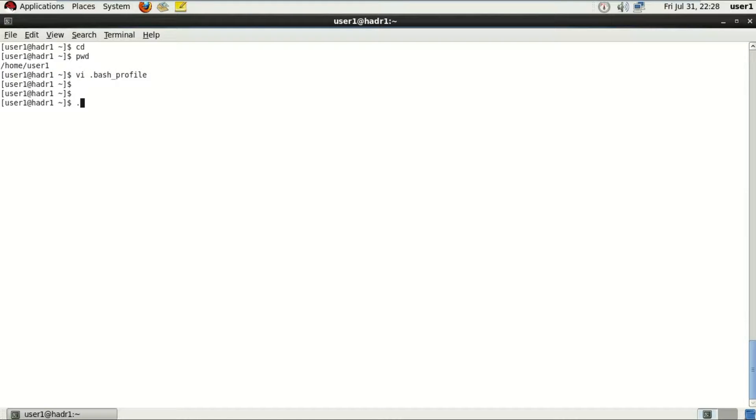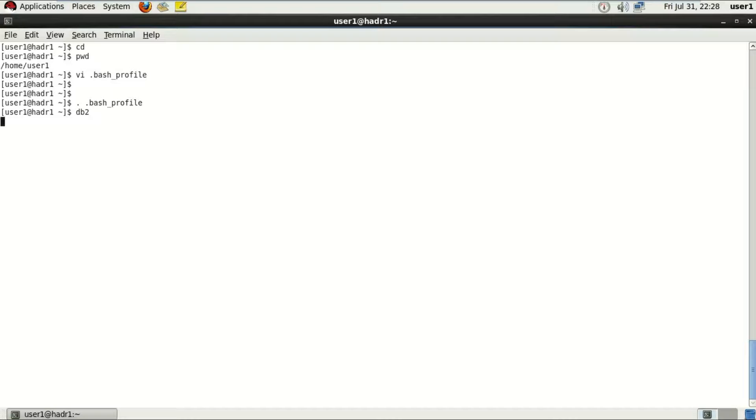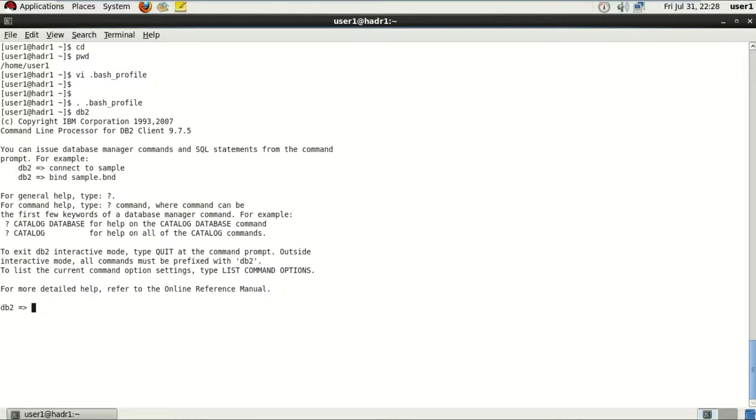Save that file and run that file one time. Again, during the running of this bash profile, make sure the spaces are there between these, really important. Now after running, trying DB2, is it really successful?